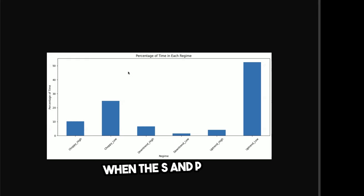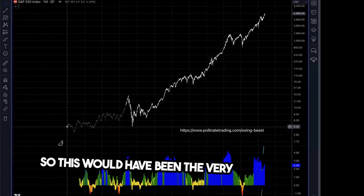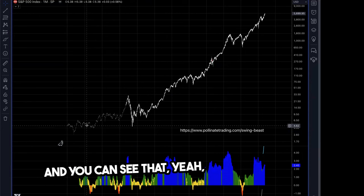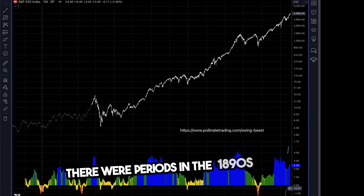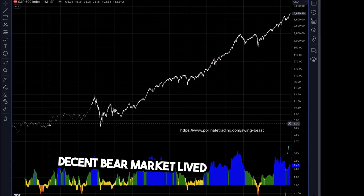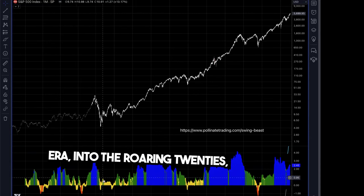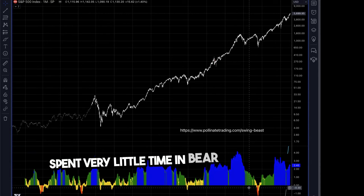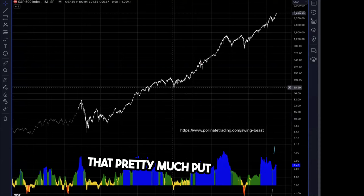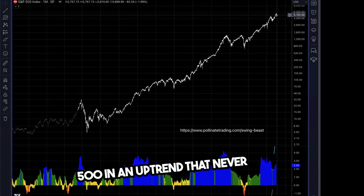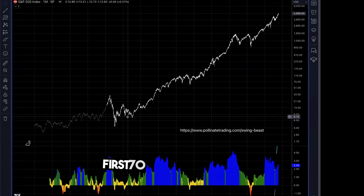Let's take a look at what that looks like on a monthly chart of the ES going back to 1871. Using the SQN tool, you can see there were periods in the 1890s where a decent bear market lasted three years, and again in the World War I and post-World War I era into the roaring 20s. Since then, the S&P has spent very little time in bear markets — pretty much just coming out of the Great Depression and into World War II. When the US became the global reserve currency, that put the S&P 500 in an uptrend that kind of never ended. You can almost eliminate a lot of that neutral and bearish time within the first 70 years of the index.